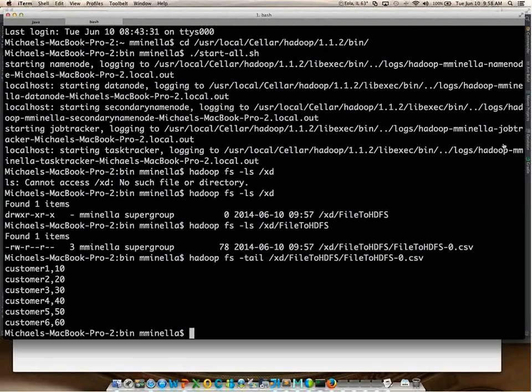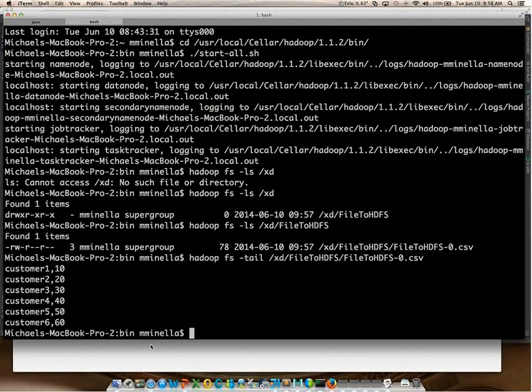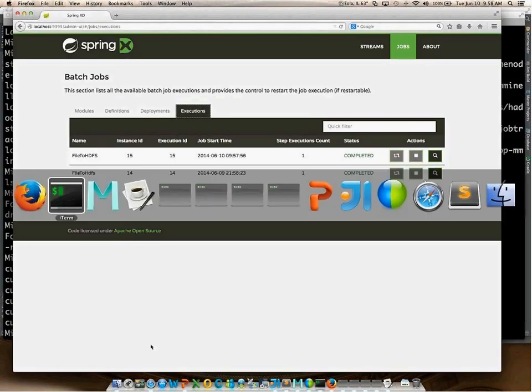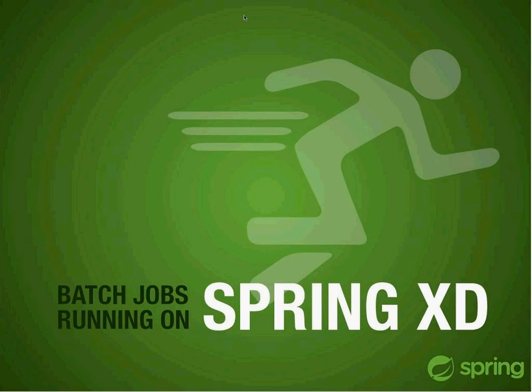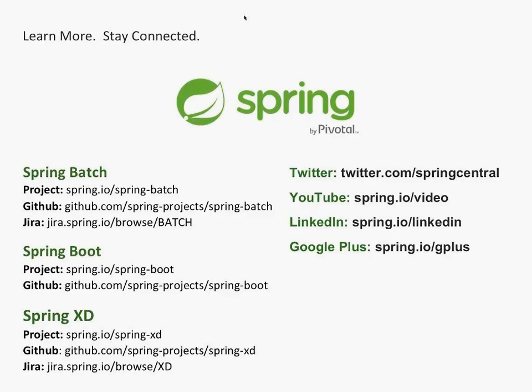Unless anybody has any questions, that's all I have. These are the links for Spring Batch, Boot, and Spring XD. Please keep in contact.